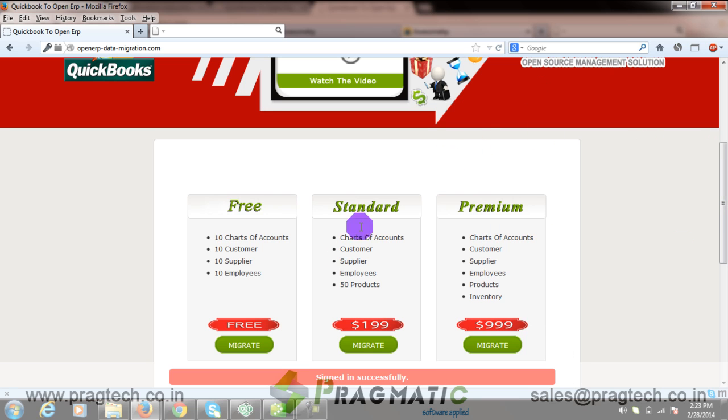Now here, let's select free. Click on the Migrate button.